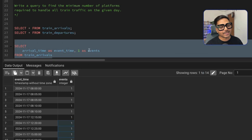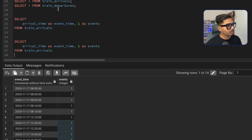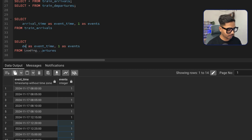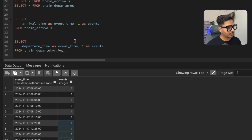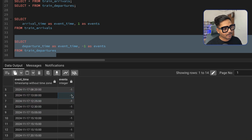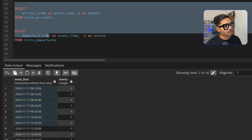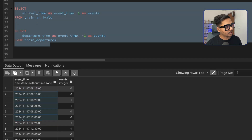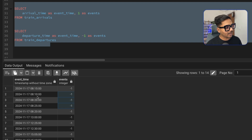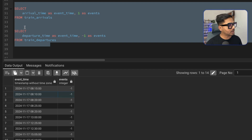The same way, for departures I'll give a value of minus 1 — as soon as the train leaves it releases one platform. So I select departure time as event_time and assign minus 1. Now we have minus 1 for all trains leaving and plus 1 for all trains arriving. What I need to do is find a simple running total of these events. I can join the two SELECT statements using UNION ALL and find the running total for each time interval.